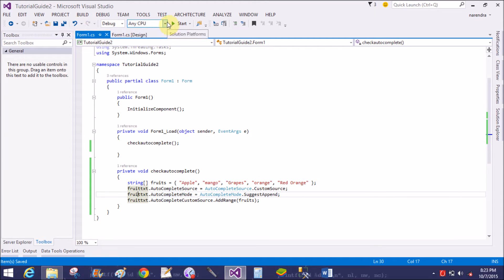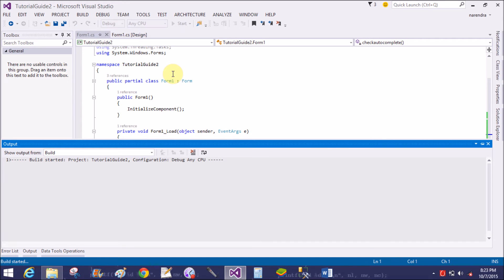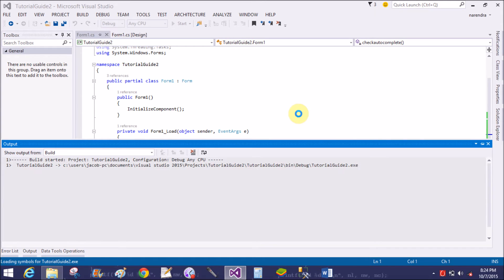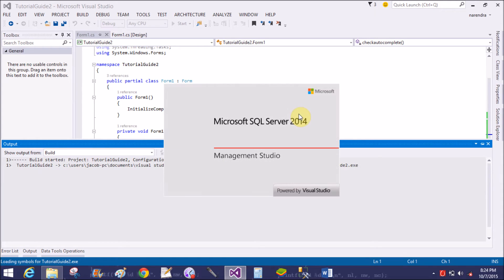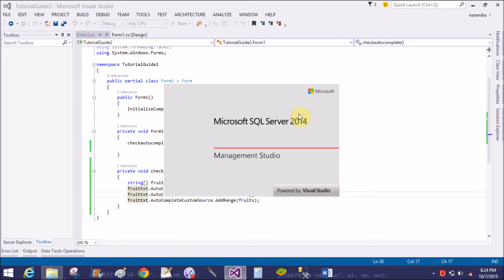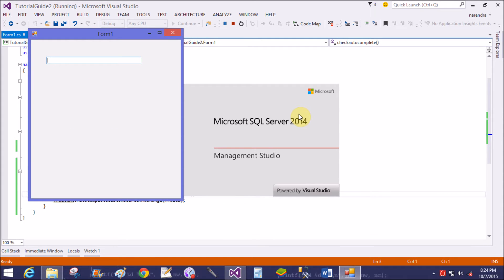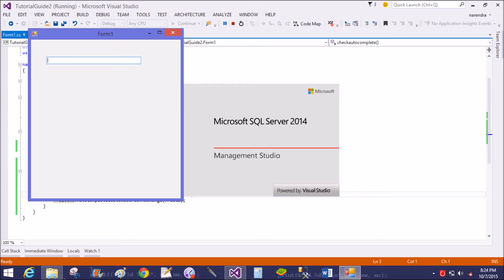Now check it. That is Apple — now all items appear on a single character typed.